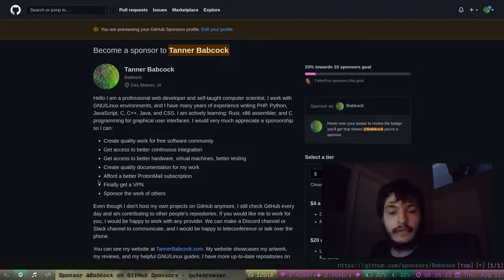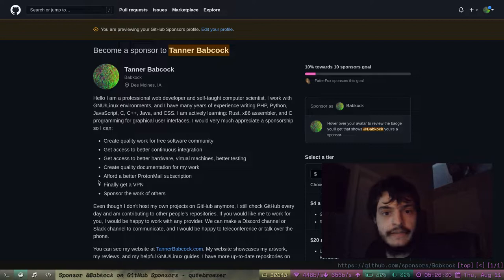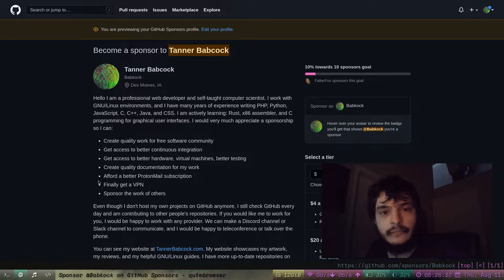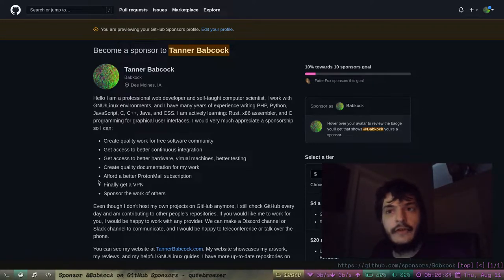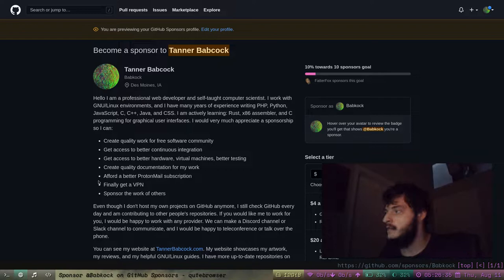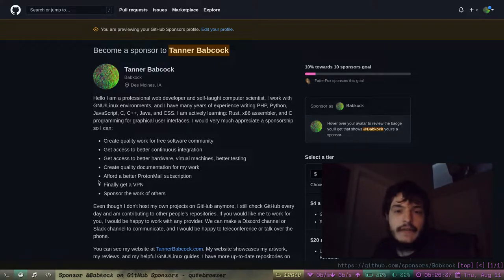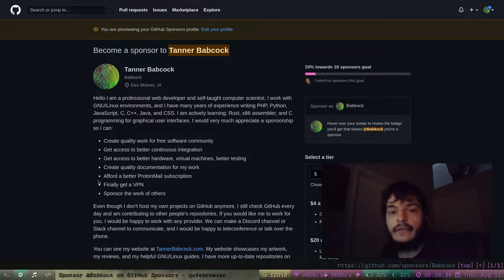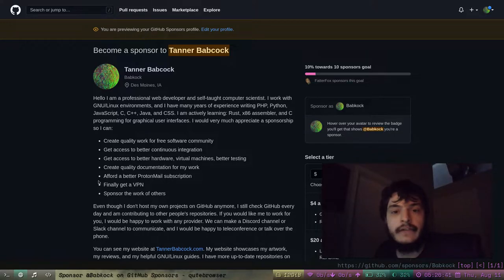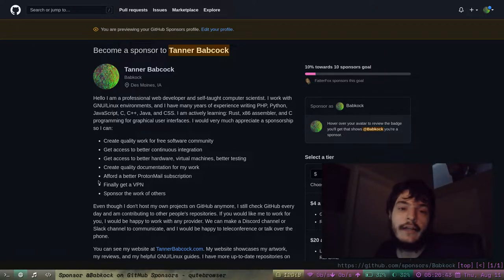What's up everyone? It's your friend Tanner Babcock here, coming at you with another brand new video. Today I'm going to be talking about all of the different Wayland compositors I've been trying out recently.